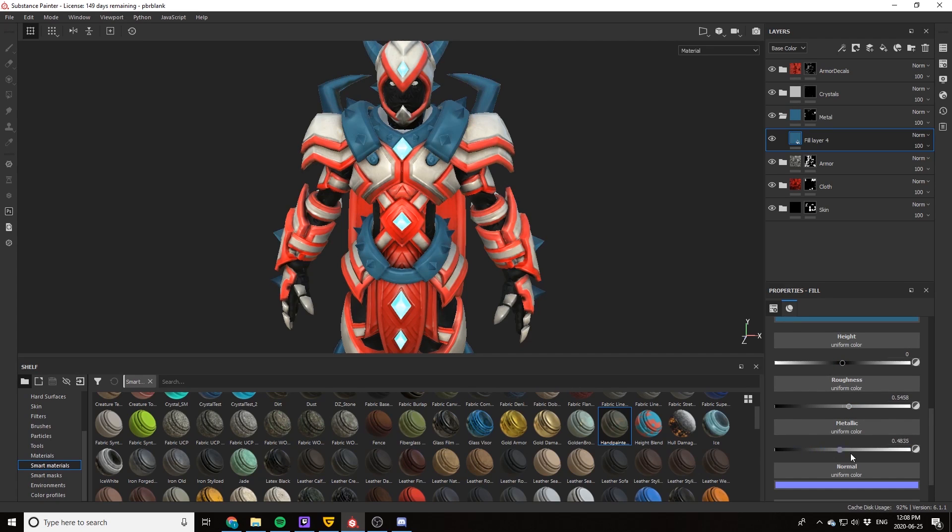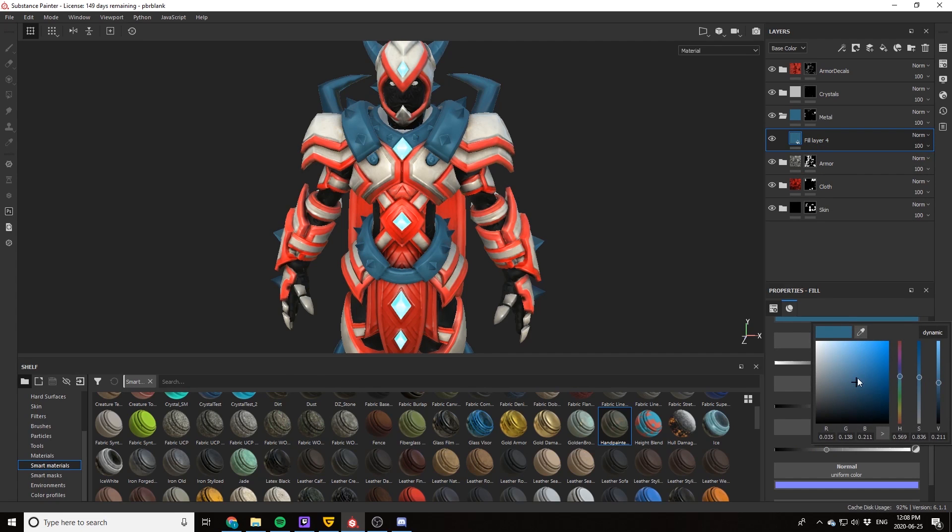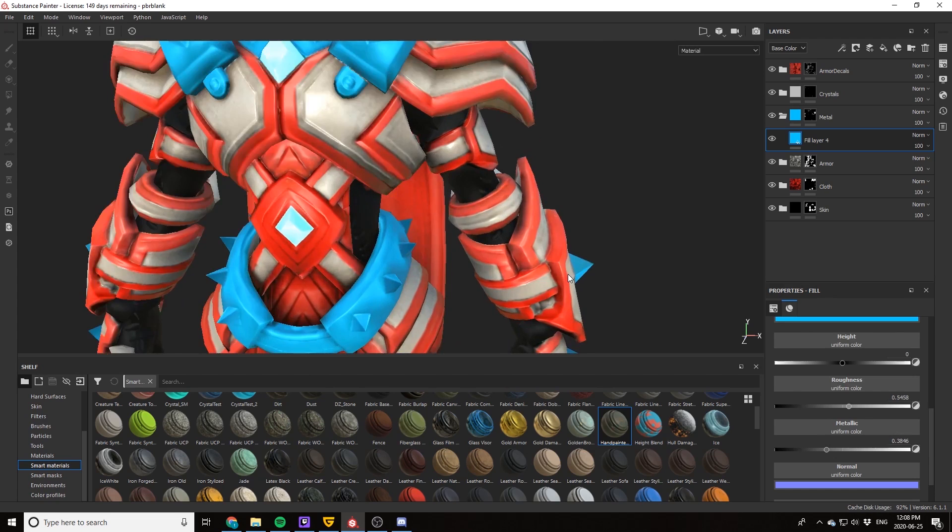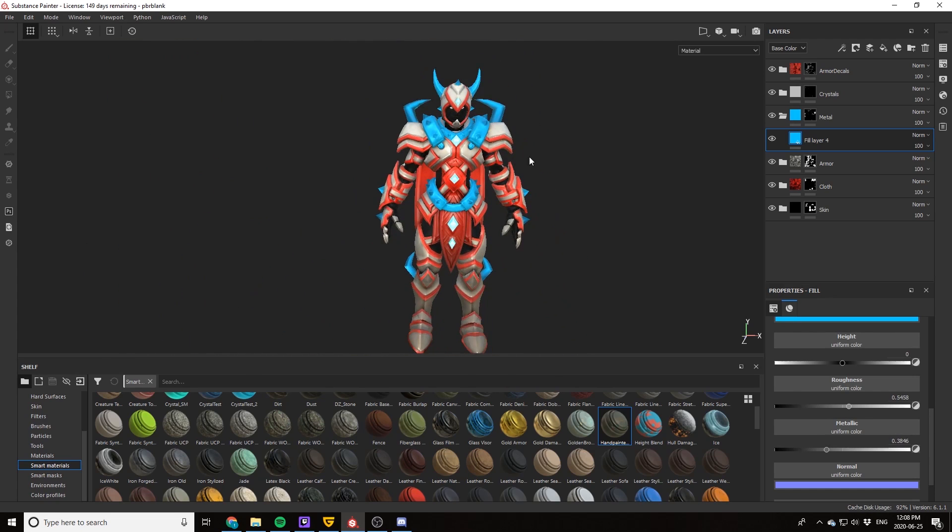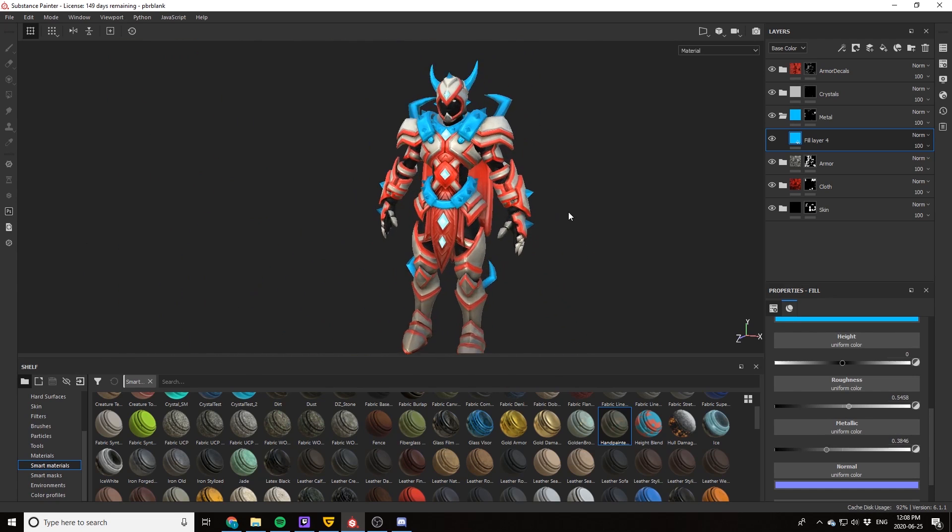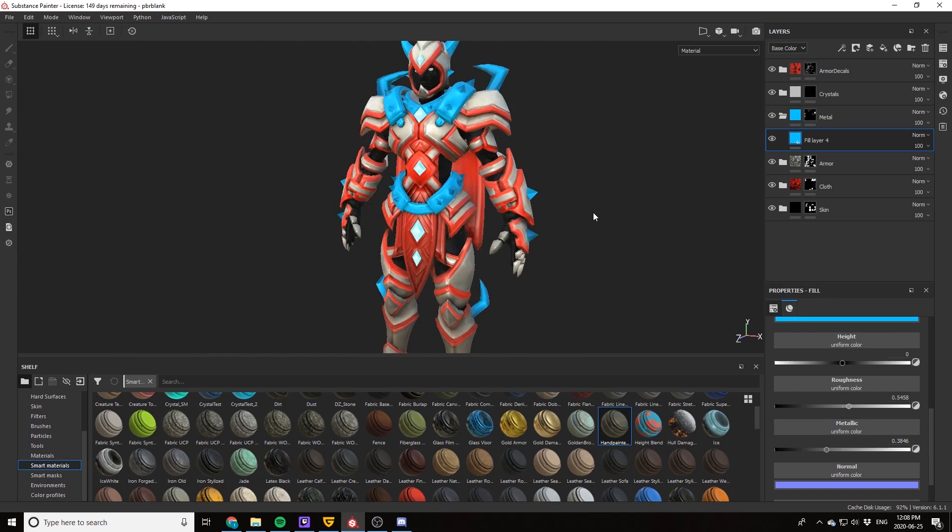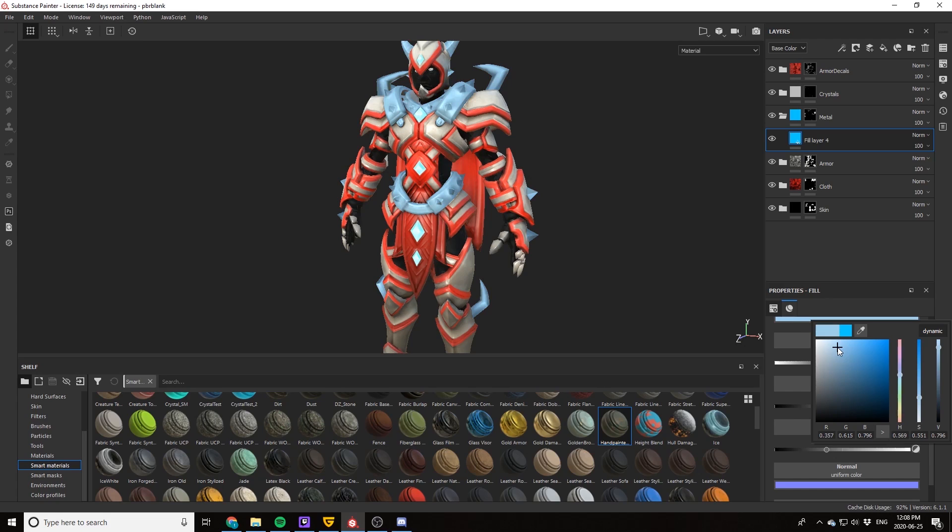So right here I'm messing around and experimenting with colors, and I recommend that you also pause the video right here and start messing around with the colors as well with a fill layer just to see the color palette that you like.